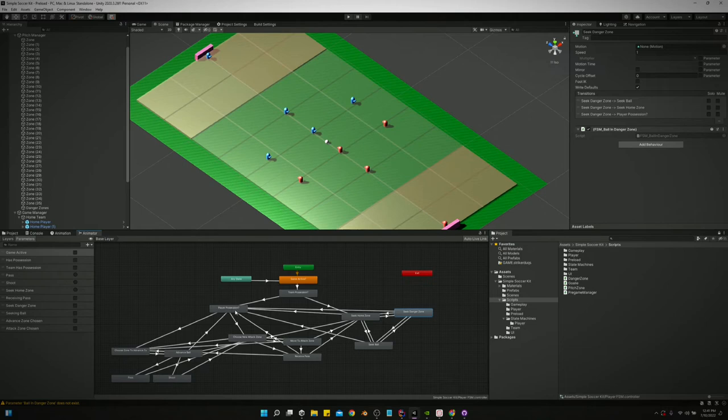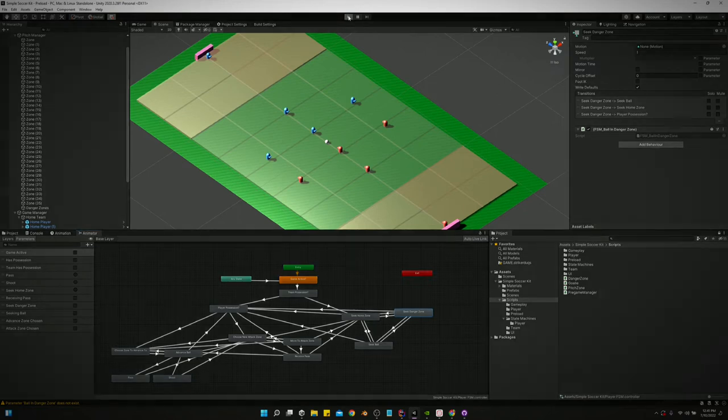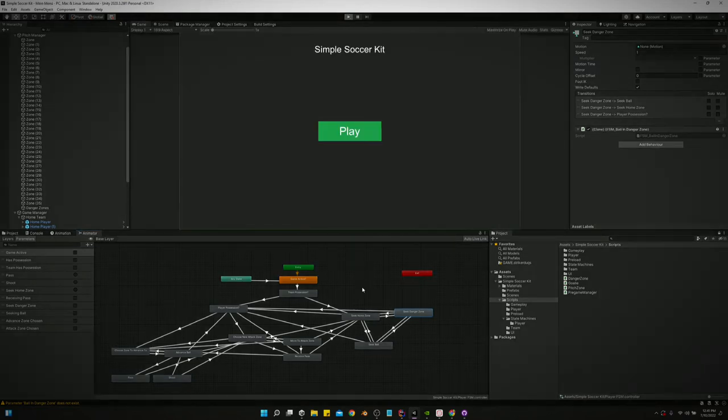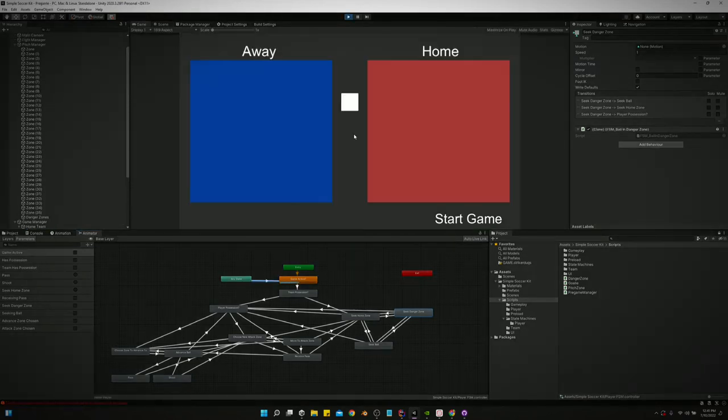But what's really cool about this is you can visualize, you can see exactly what state the player is in.